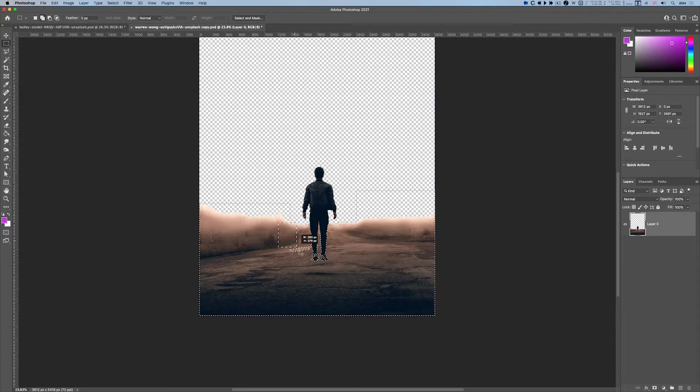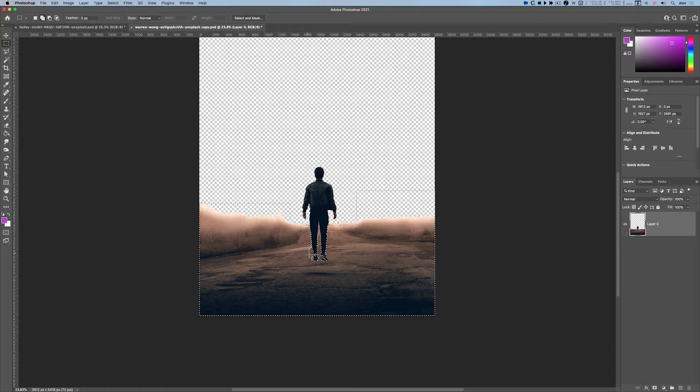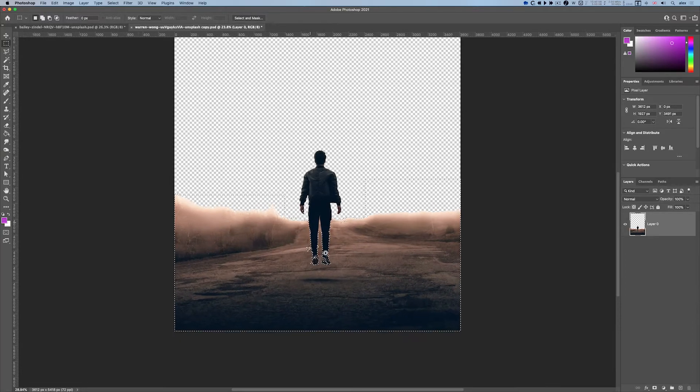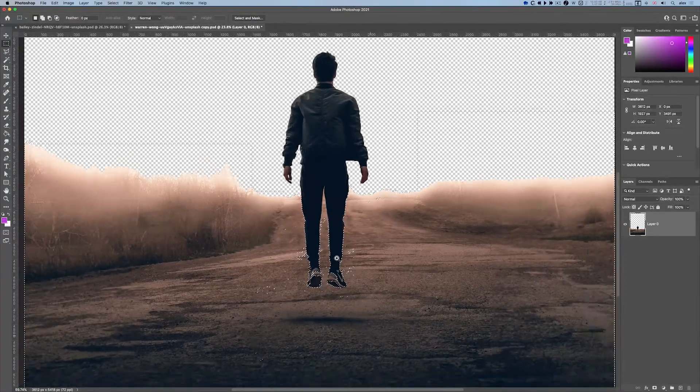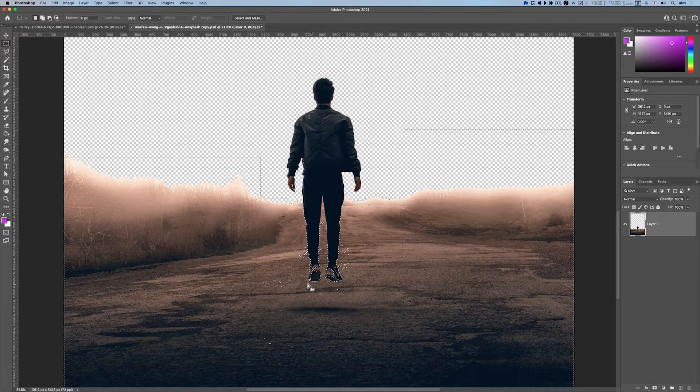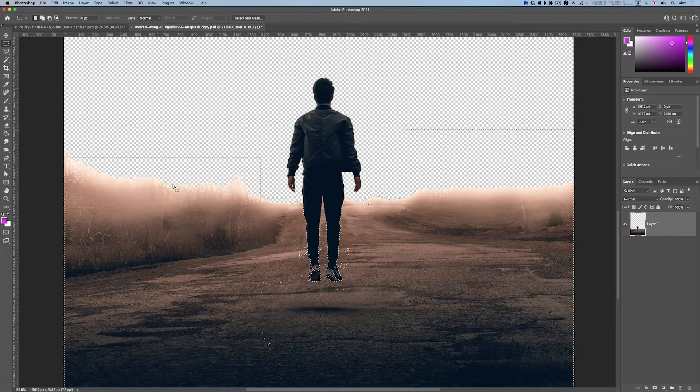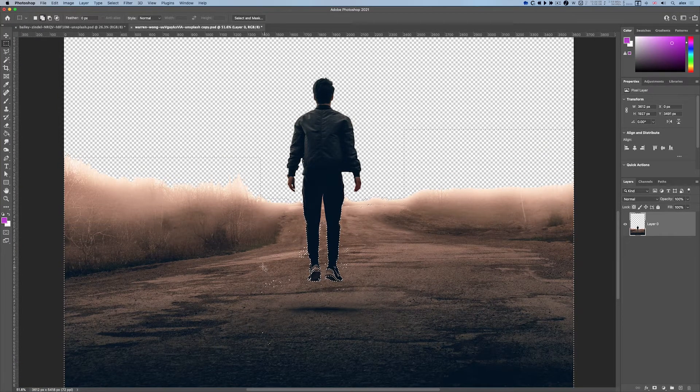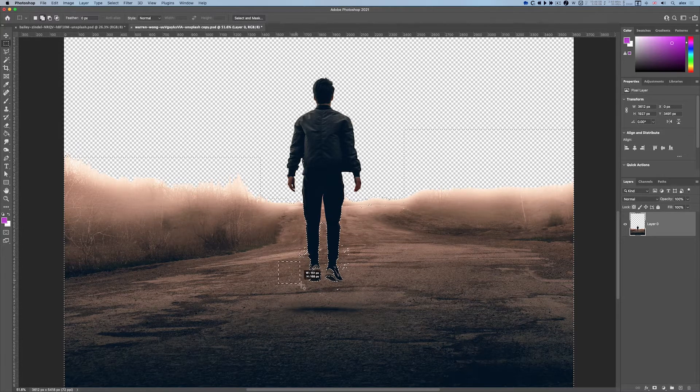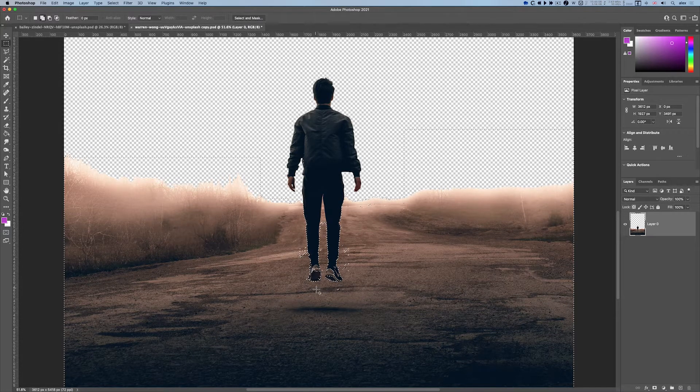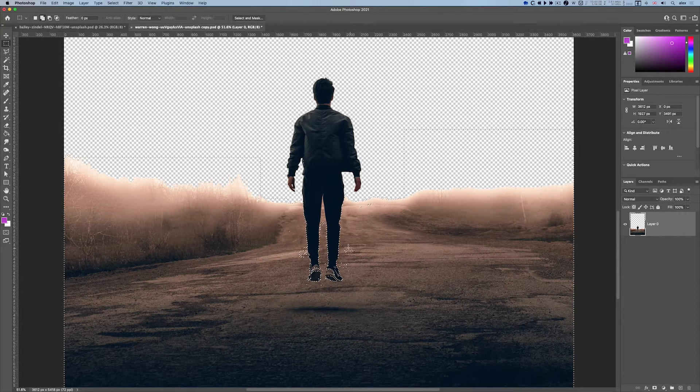Now I need to do a bit of remedial work so I'm going to zoom in. I'm still on the rectangular marquee tool, holding the shift key and adding as you can see.